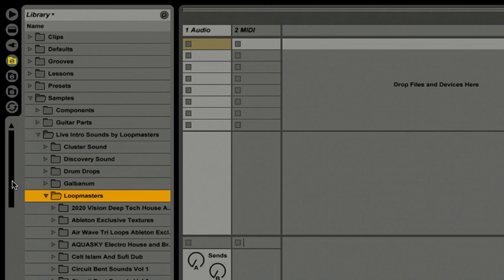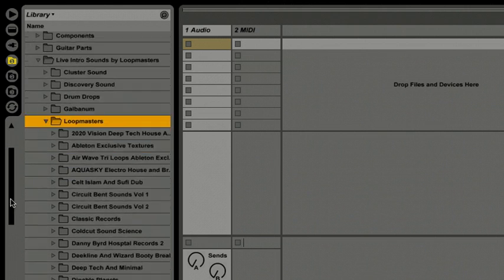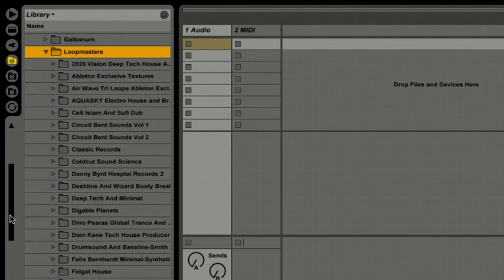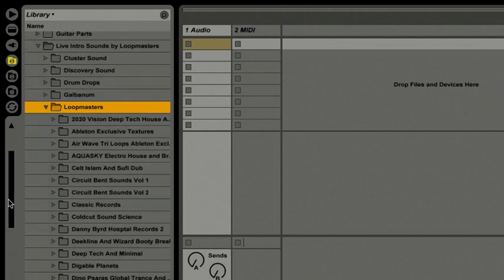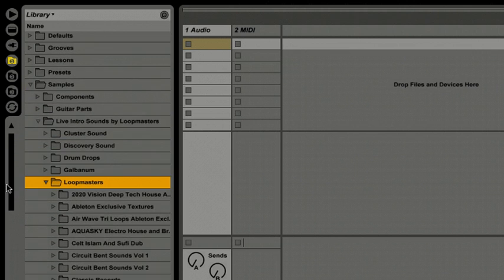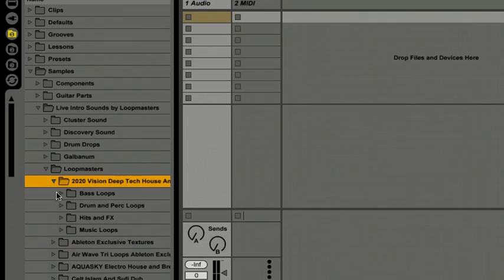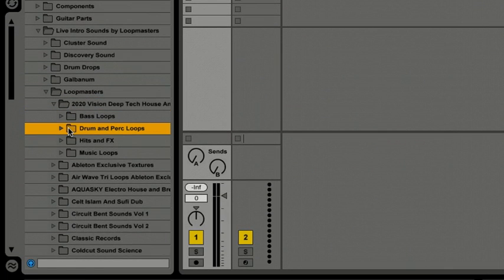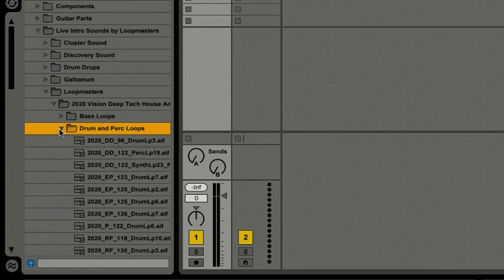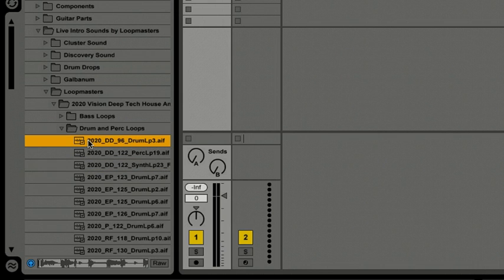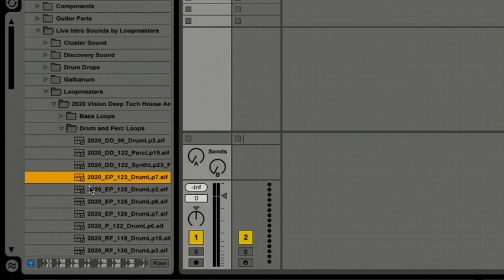First thing I want to hunt down is some type of drum loop to work with, so I'm going to go to 2020 Vision Deep Tech House, open this up, go to the drum and percussion loops. There we go. And now I'll just click and audition and go through different audio files to see if I can find something I like.